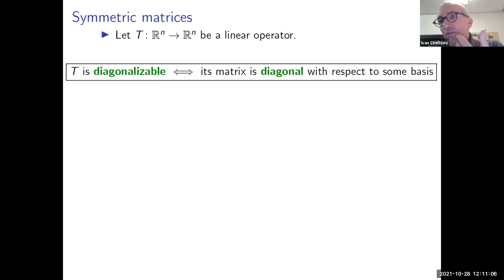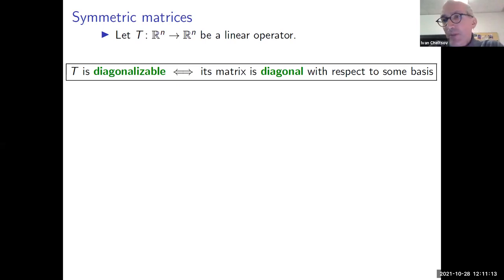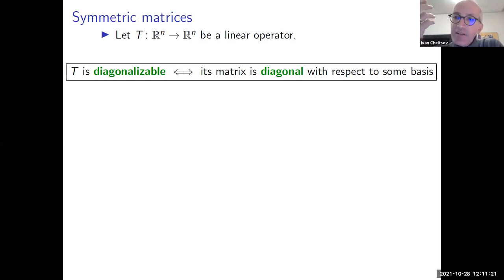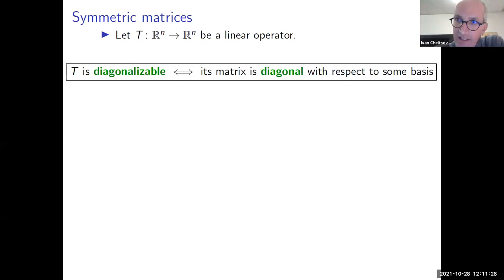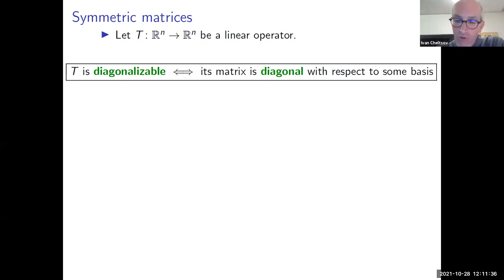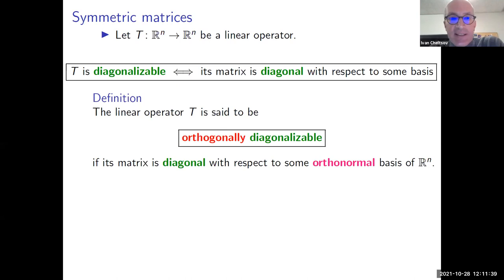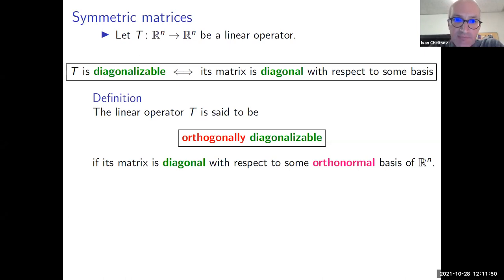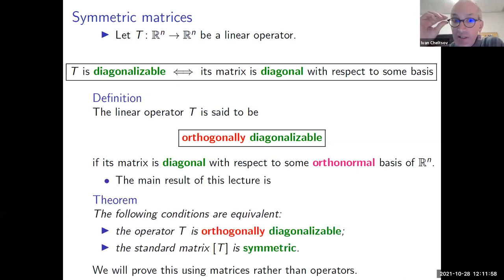A linear operator is diagonalizable if its matrix is diagonal with respect to some basis. This is equivalent to finding n real linearly independent eigenvectors for the operator. We can choose these eigenvectors as a basis of our n-dimensional space, and in this basis the matrix is diagonal. Now we combine this with the definition from yesterday's lecture: a linear operator is orthogonally diagonalizable if its matrix is diagonal with respect to an orthonormal basis.